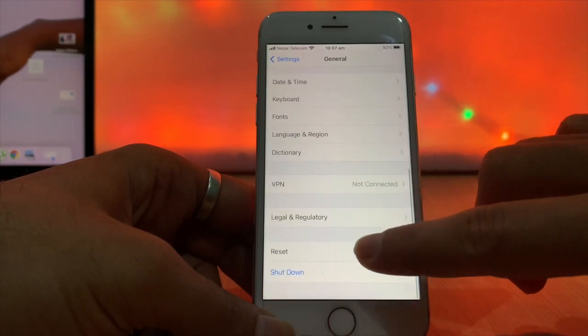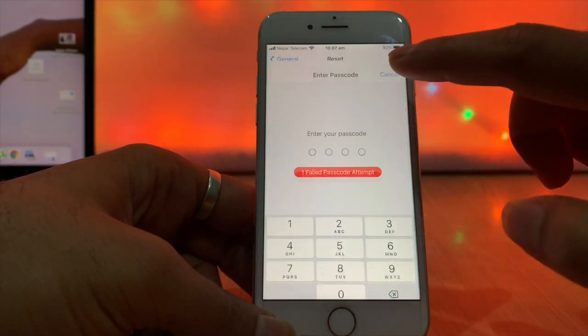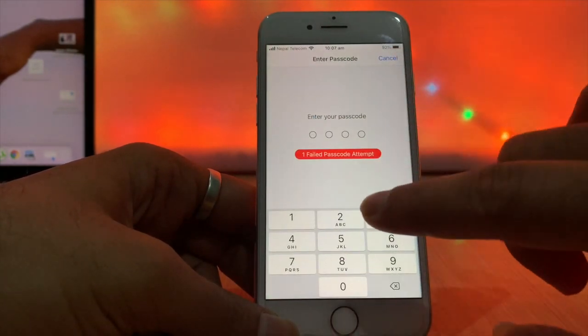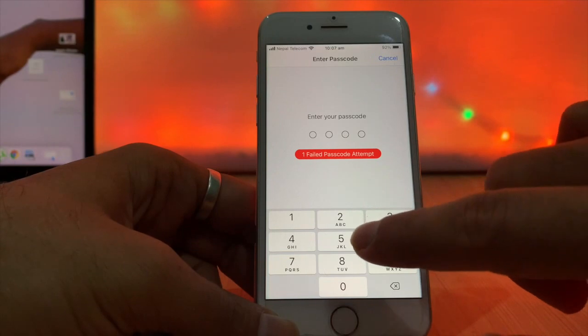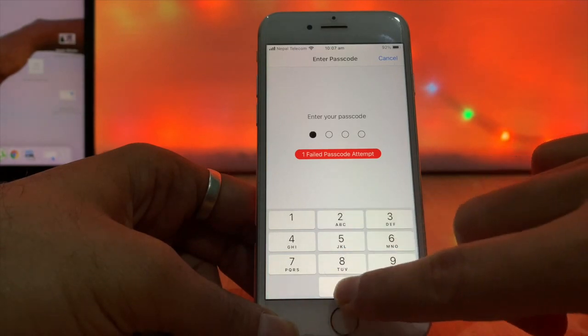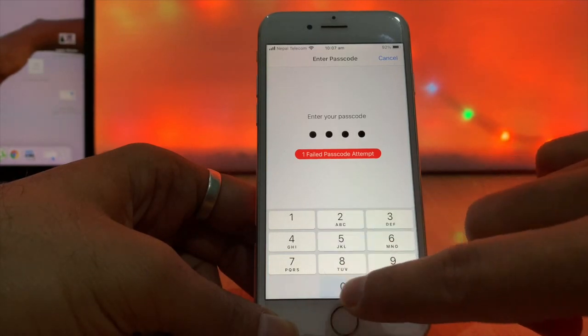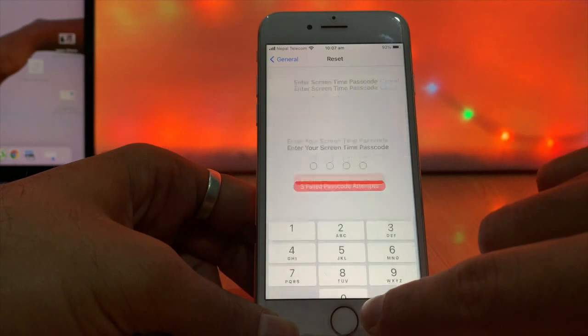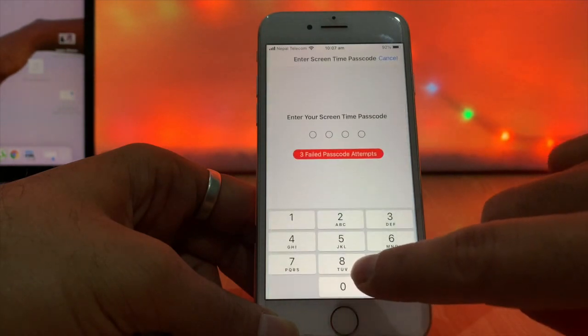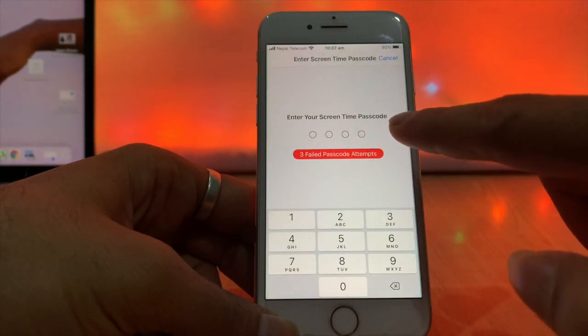Even if you try to reset all settings or erase iPhone and enter the passcode, it will ask for a screen time passcode. Without a screen time passcode, you can't even reset your iPhone too.